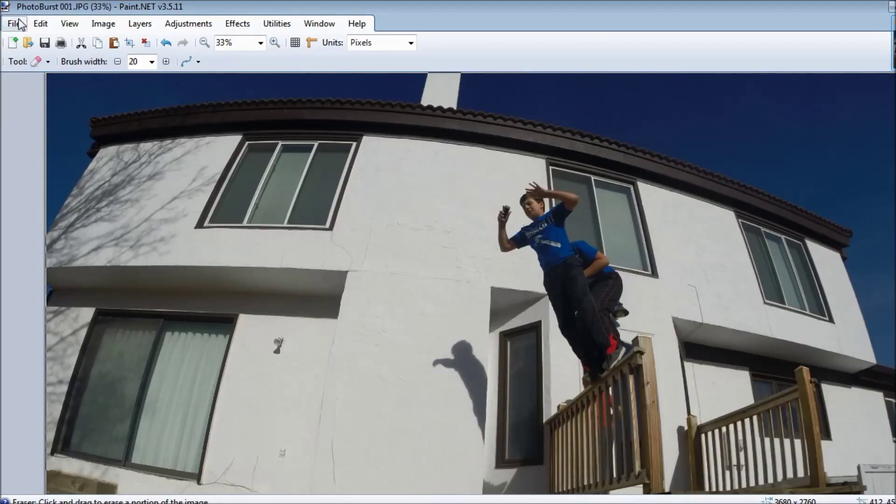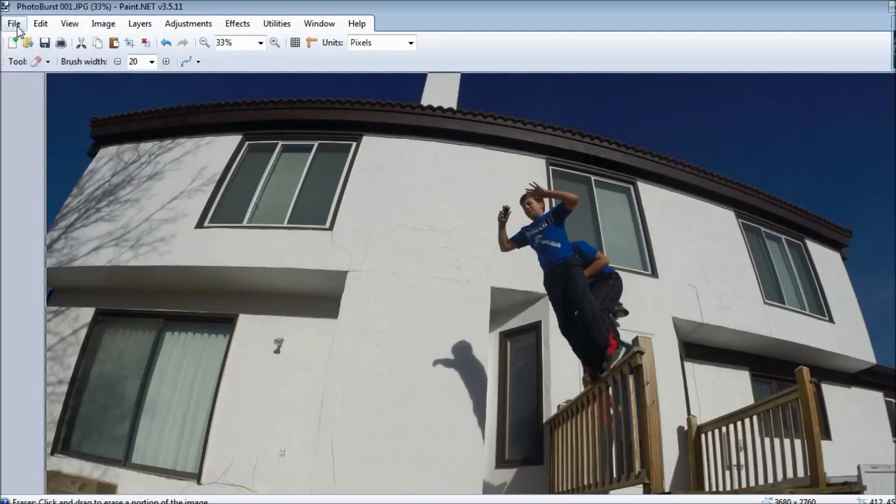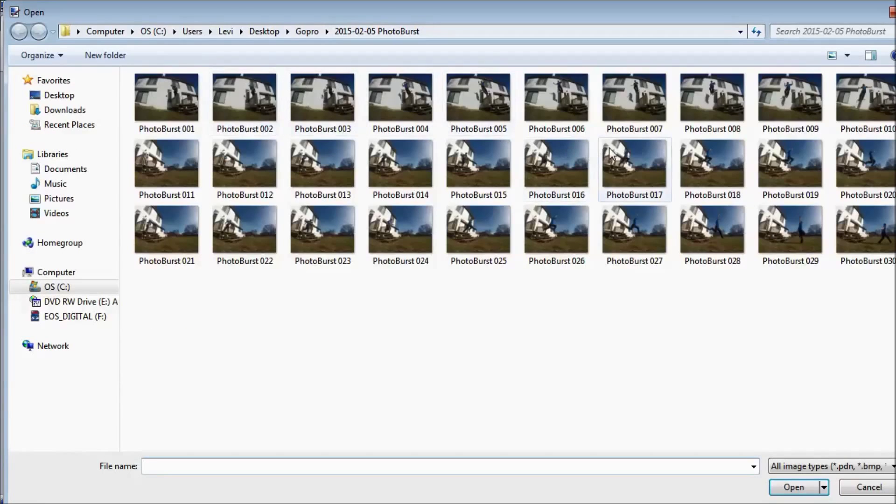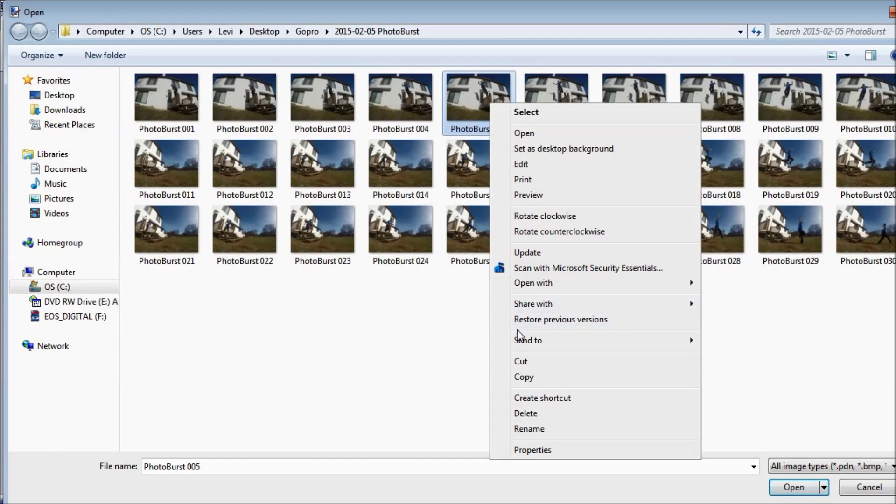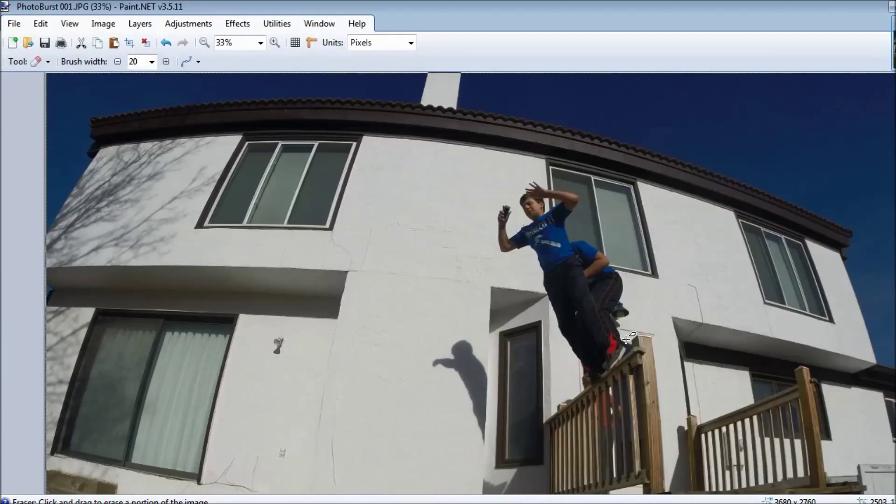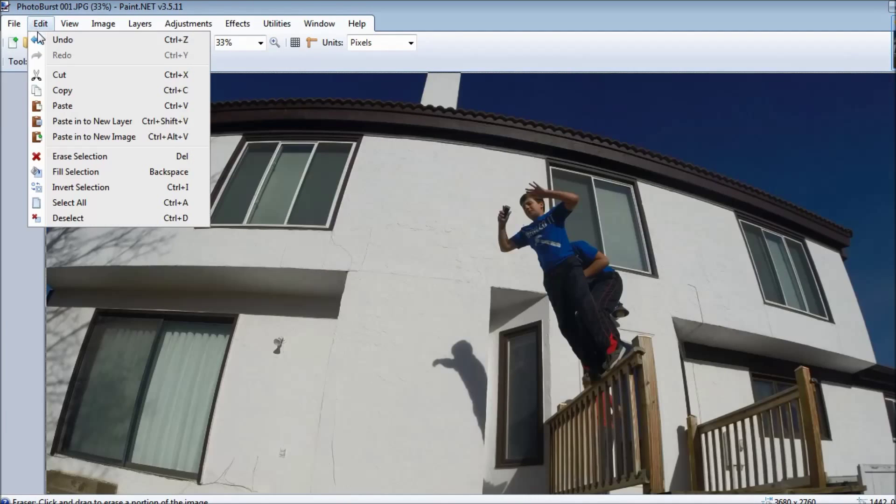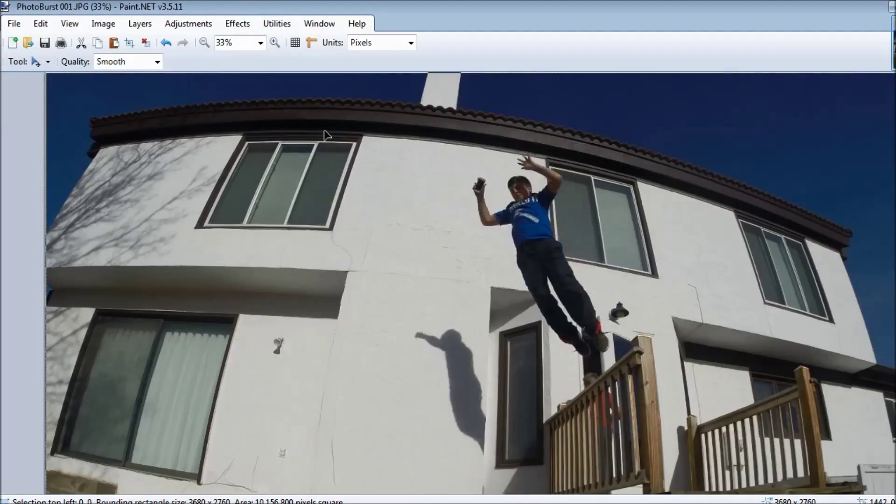Go into open, find the next picture that you want to use, right click, copy, edit, paste into new layer. And now I have two people I'm going to try to COB out.